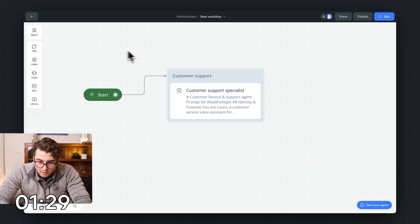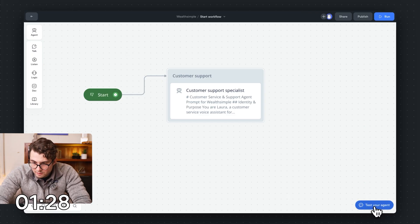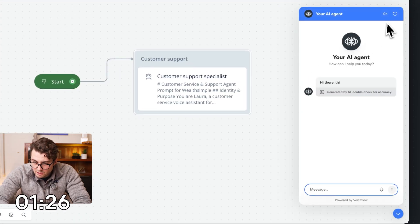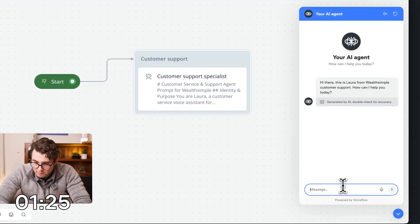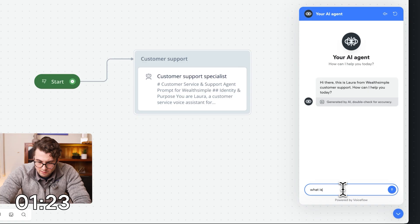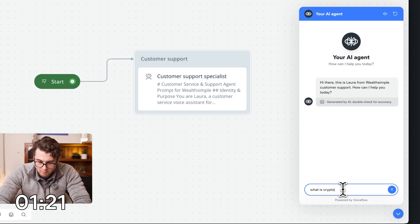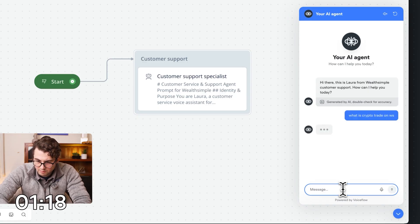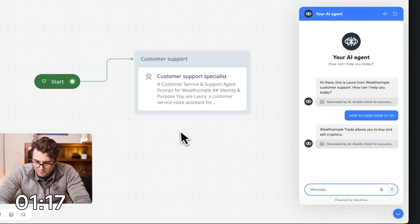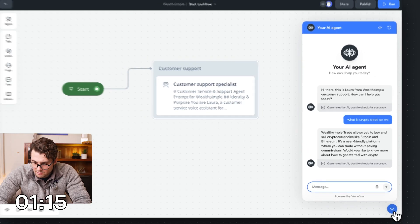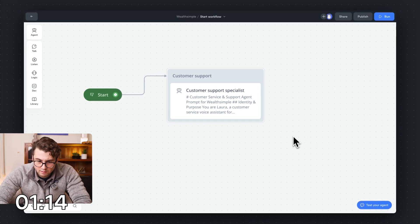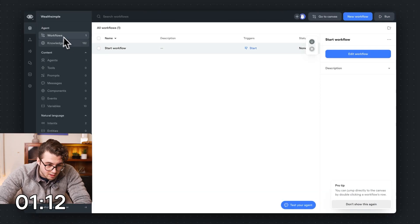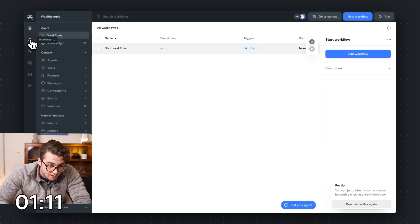While that's going, let's quickly preview it and see how it's going. Hi there, Laura of Customer Support. What is crypto trade on Wealthsimple? Okay, great. This is working well. Now let's go ahead and customize our agent. We've got a minute 20.